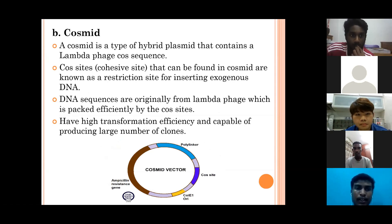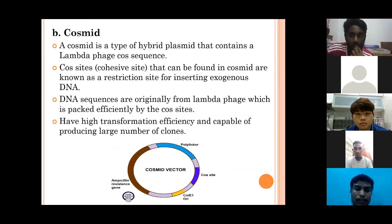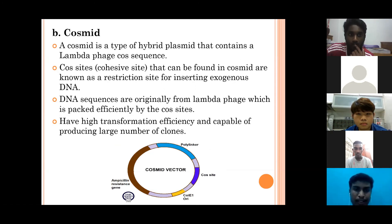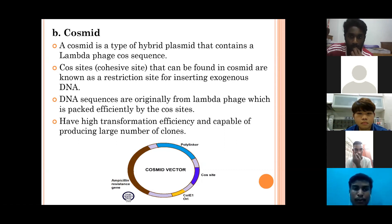The second type of vector is the cosmid, which is similar to a plasmid but contains a lambda phage cos sequence — also known as the cohesive site or restriction site — which is important for inserting exogenous DNA into the host cell. The lambda phage DNA is packaged efficiently by the cos site. The advantage of cosmid compared to other vectors is its high transformation efficiency and capability of producing a large number of clones in the host cell.